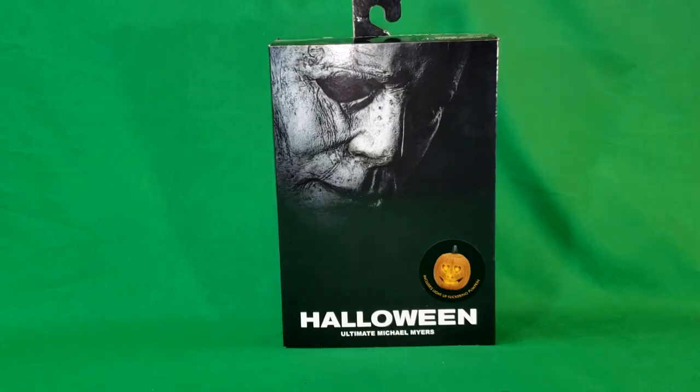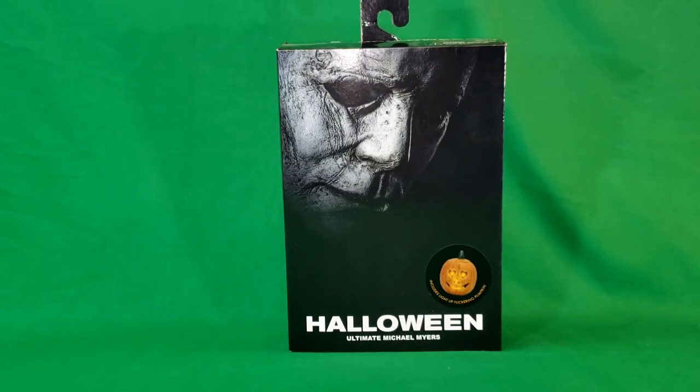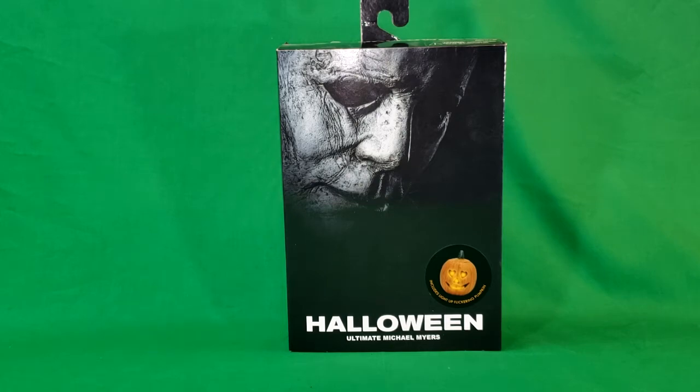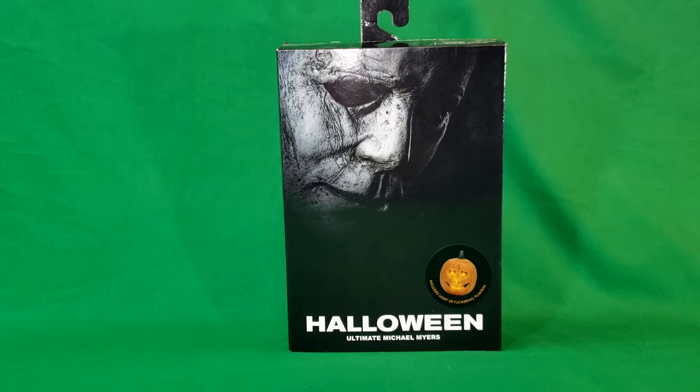Hey guys, welcome back to Comic-Con TV, the only place on YouTube where all geek culture collides. I'm Shannon. Today we're taking a look at the NECA Real Toys Halloween Ultimate Michael Myers.